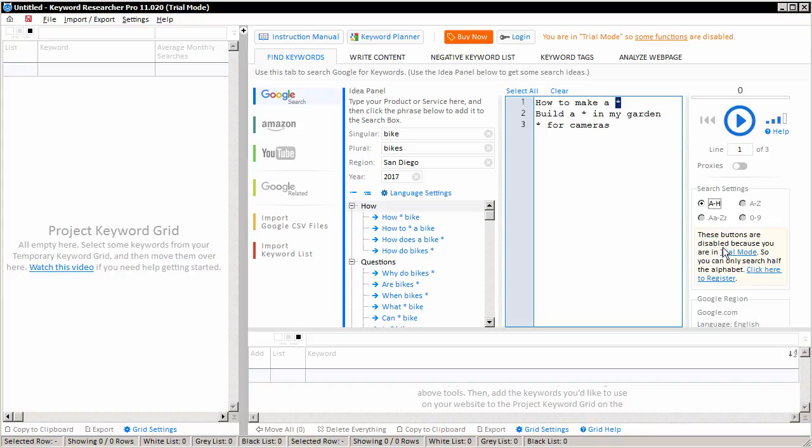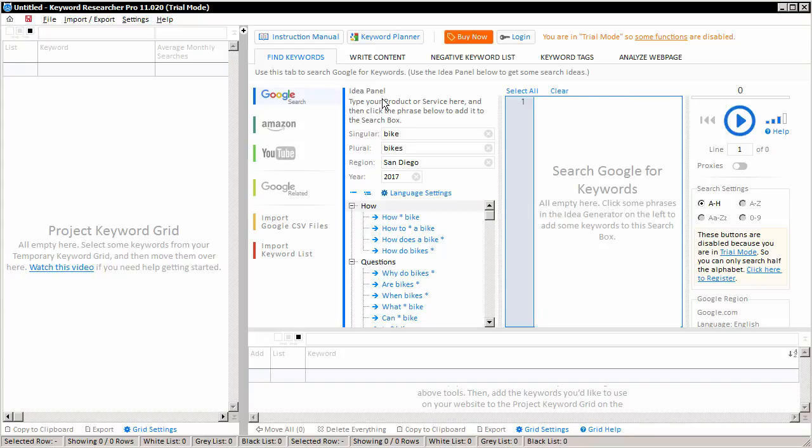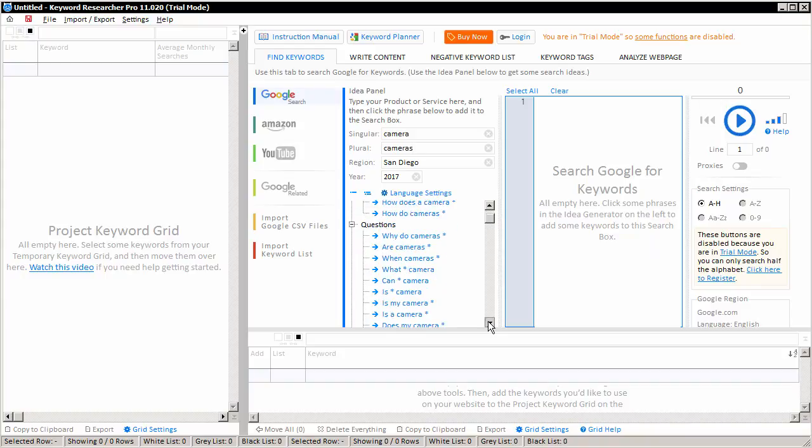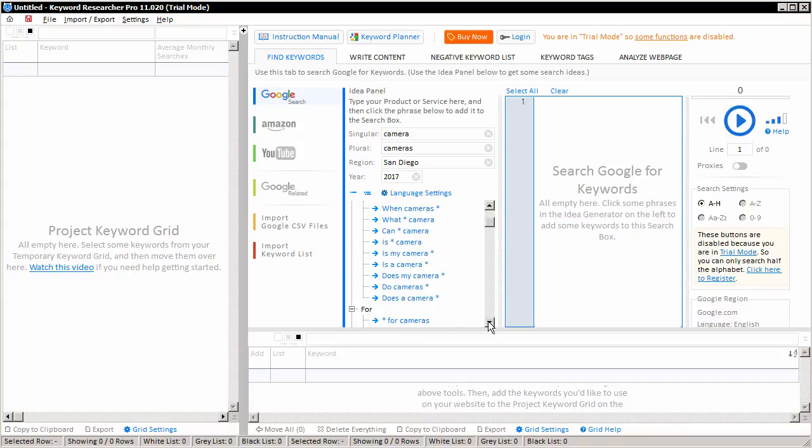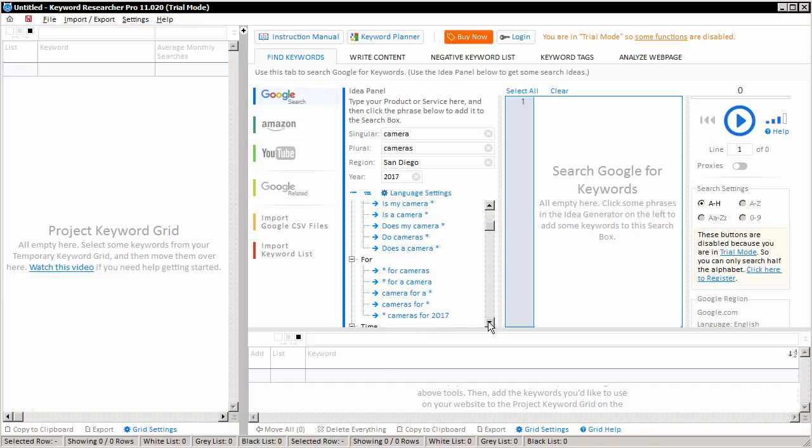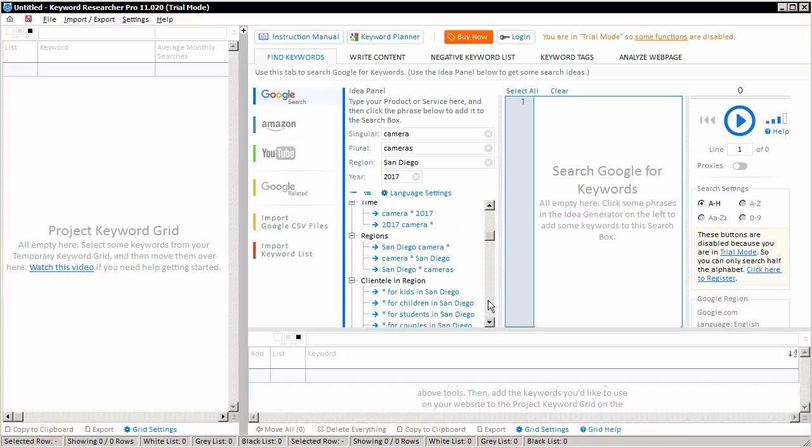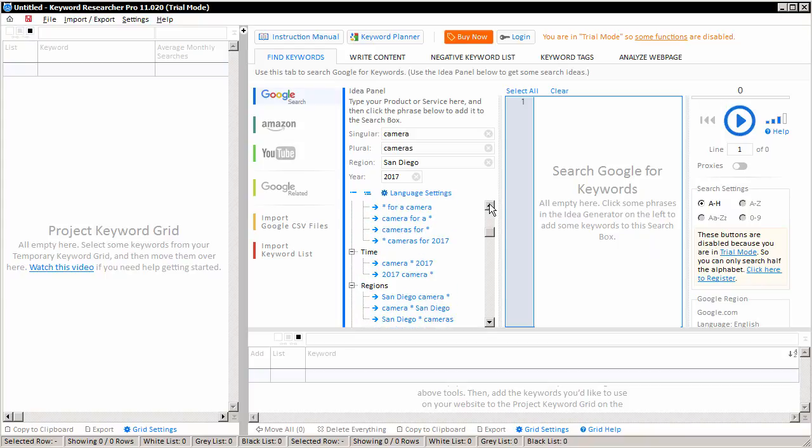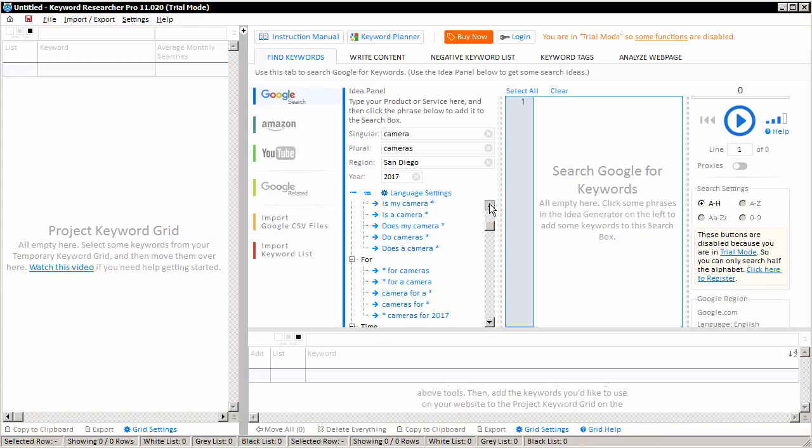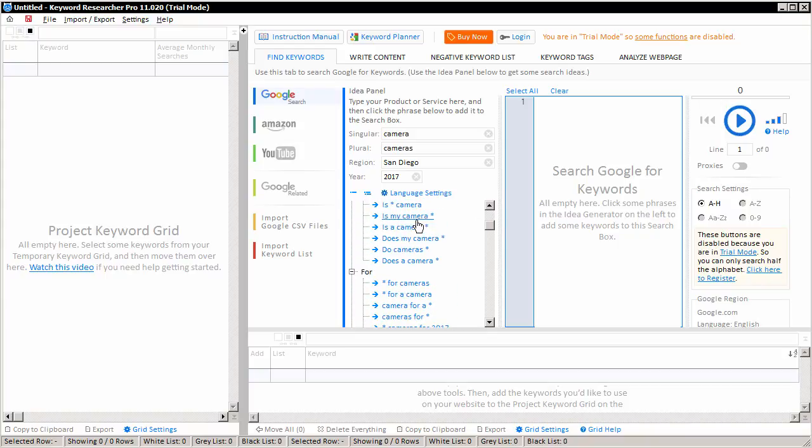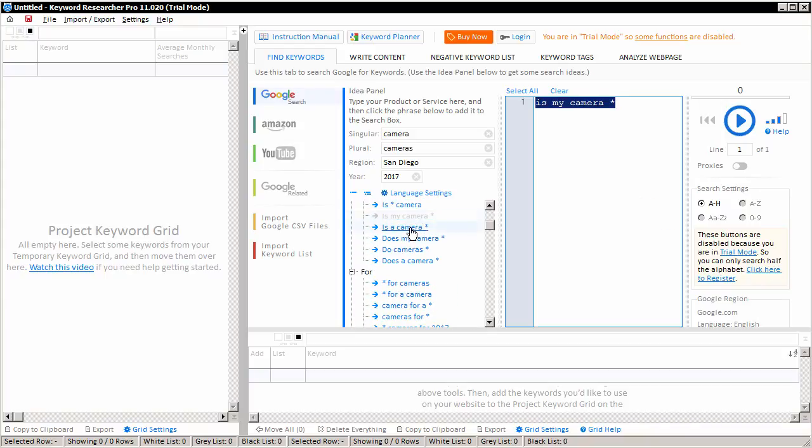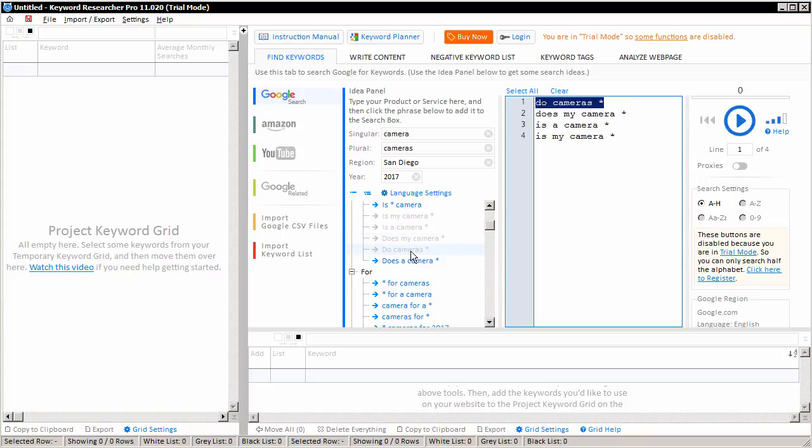But if you get stuck about what search terms to make, we have this idea panel here on the left. And here, you can type in the product or service that your website is about. In this case, I'm just going to use cameras for our example. And if you look on the left here, then you'll see lots of suggested search terms for your niche.